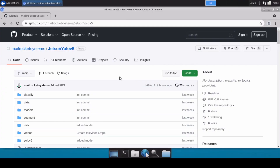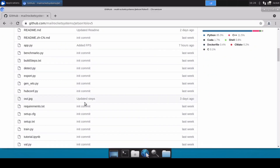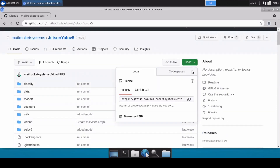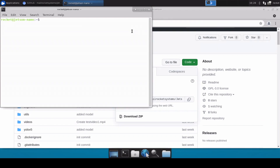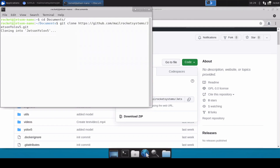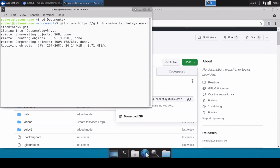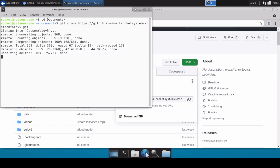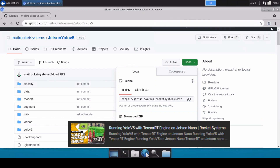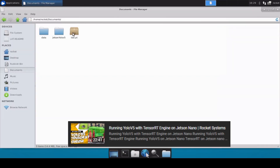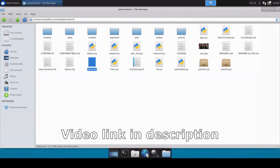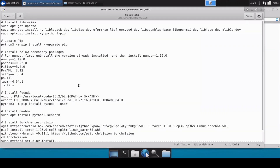Before we start, I'm going to clone this repository, which contains all the files you need to convert your custom YOLOv5 model into a TensorRT engine. Let's open a terminal, move inside the Documents directory, and clone it. In this video I won't explain library installation since I've covered that in previous videos, but I've provided a setup.txt file listing all the libraries and Python modules needed to set up and configure your Jetson Nano for TensorRT.